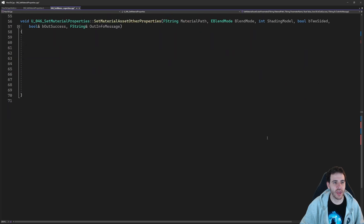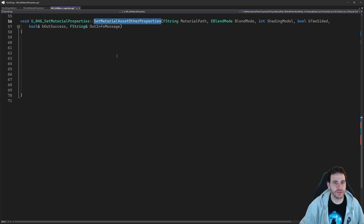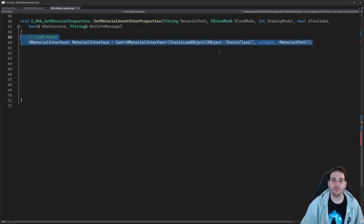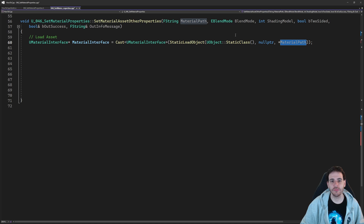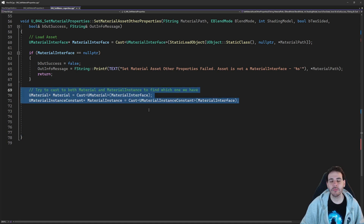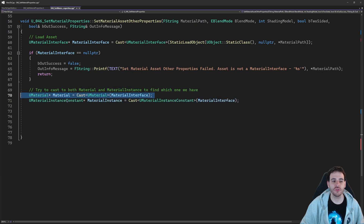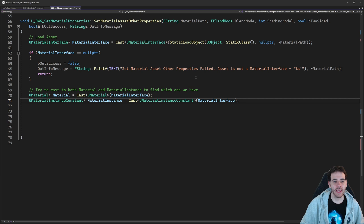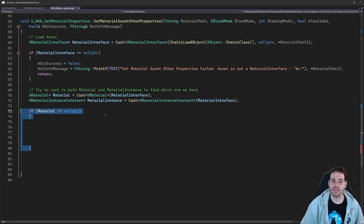Now it's time to jump to the second function: setMaterialAssetOtherProperties. It starts the same way — load the material using the path, cast to UMaterialInterface, check that it's valid. Then we cast to both UMaterial and UMaterialInstanceConstant, because they work a little bit differently, and we can start setting the properties.